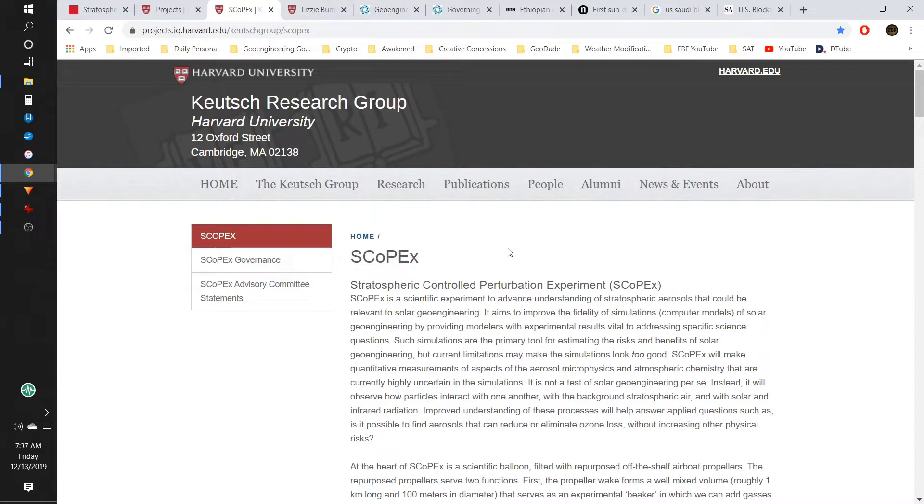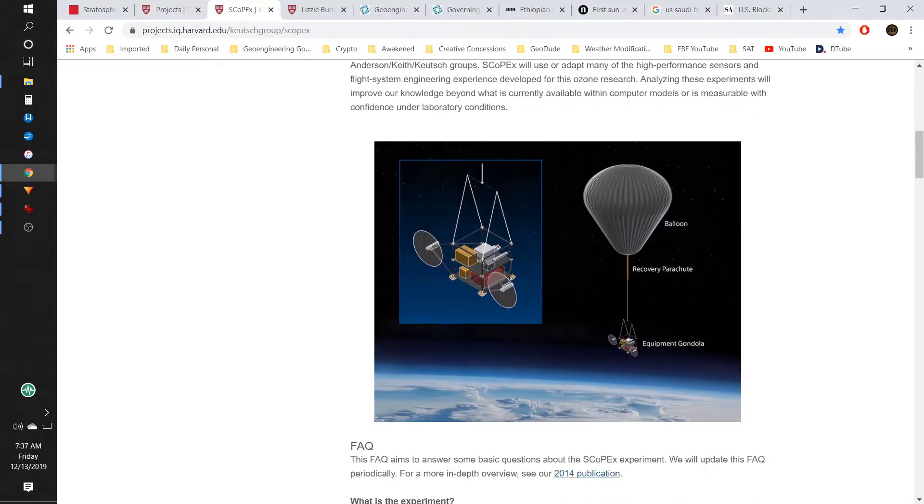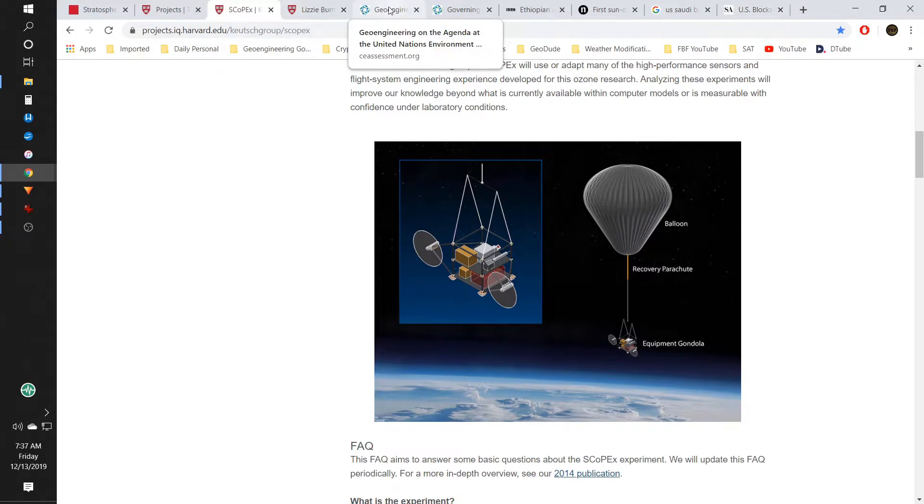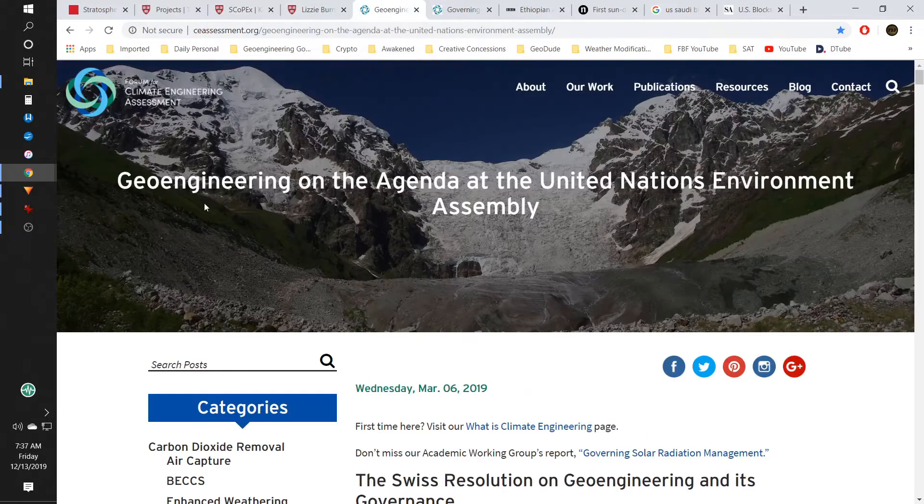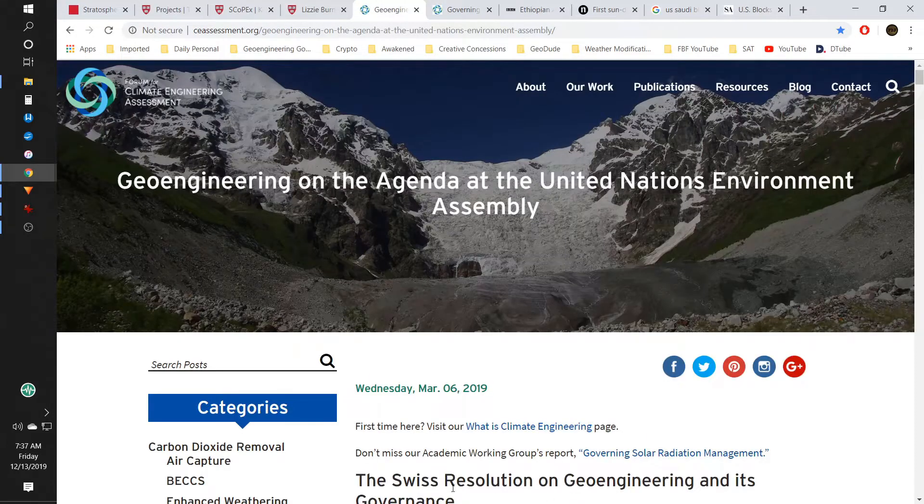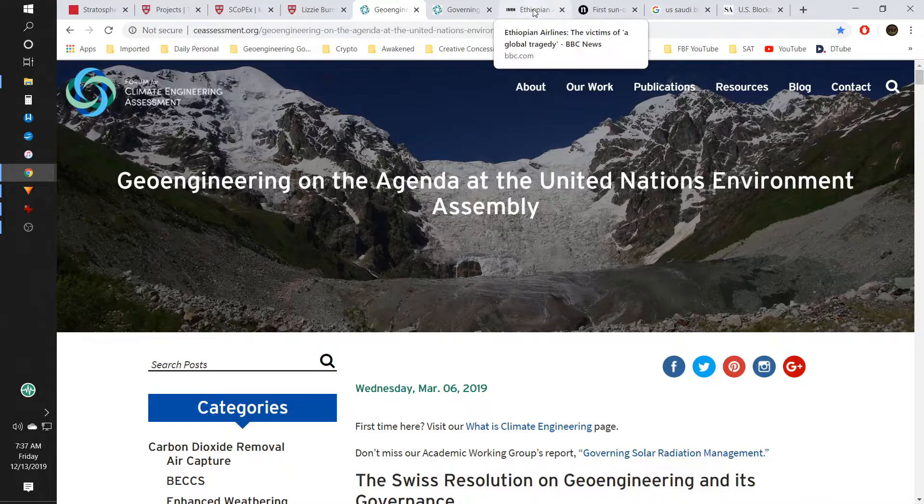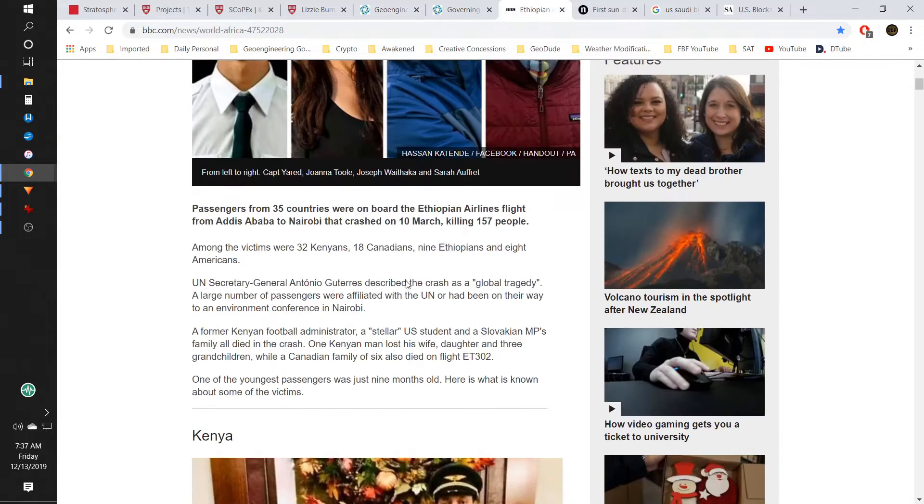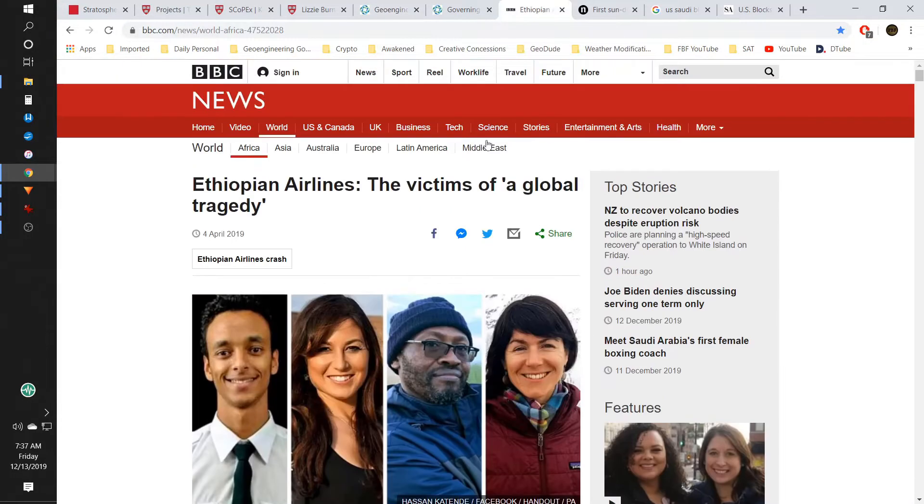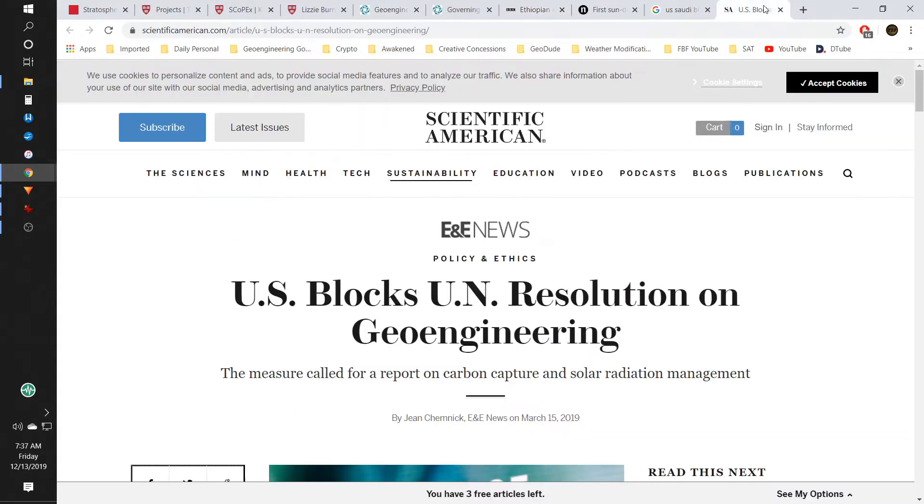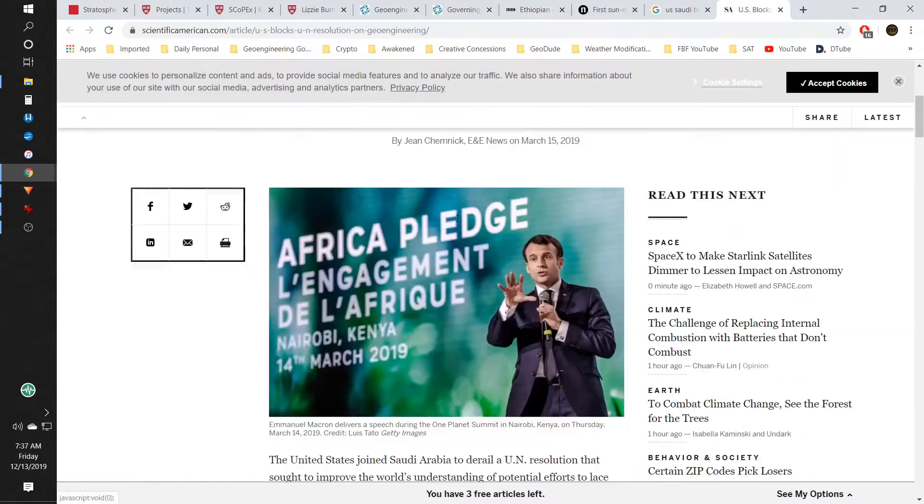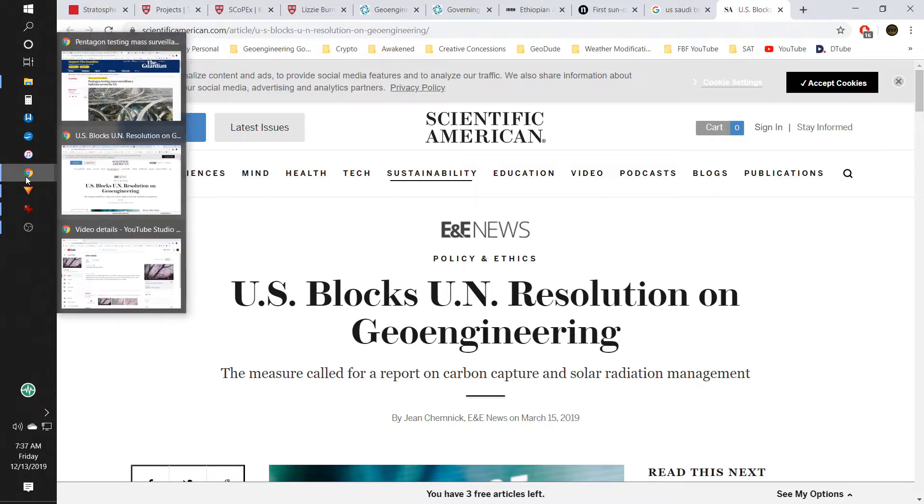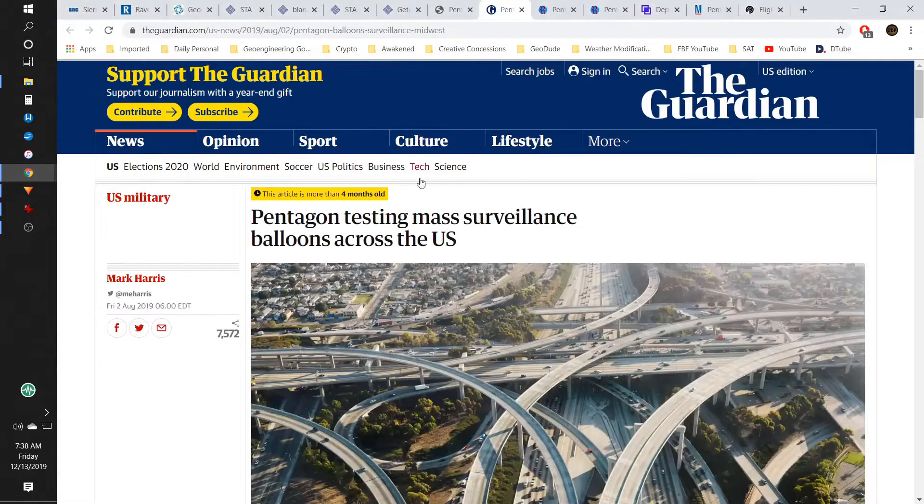So anyway, on this, talking about SCoPEx. Not going into that now or you can go back to an old video and see that. But talking about the geoengineering agenda that was in the last March UN environmental agenda, the airplane that went down, and US and Saudi blocking the agenda after that. Not too long after that we saw this come into the picture, testing mass surveillance balloons.